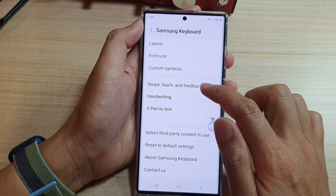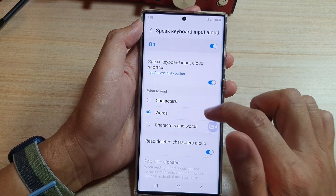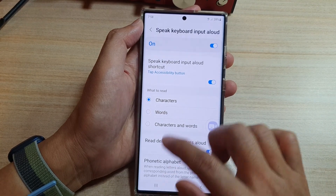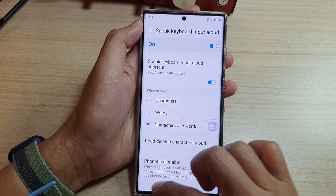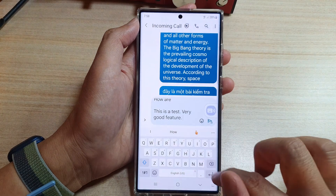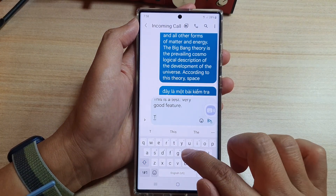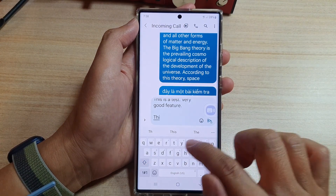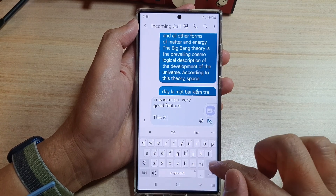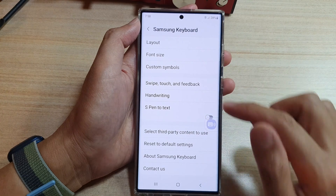And if you want to have it read just the character, you can choose characters or both. When set to characters, it reads each individual letter as you type — for example, Y, T, H, I, S — and also reads words and spaces aloud. And that's what it does.